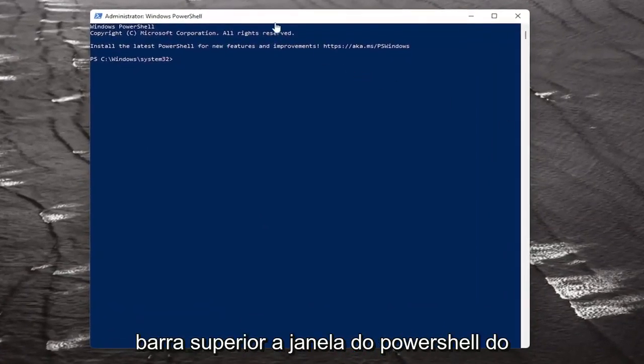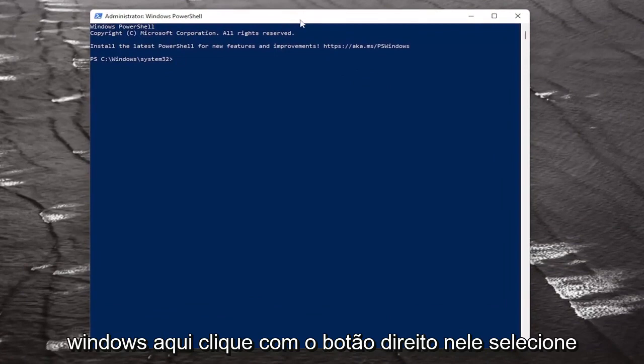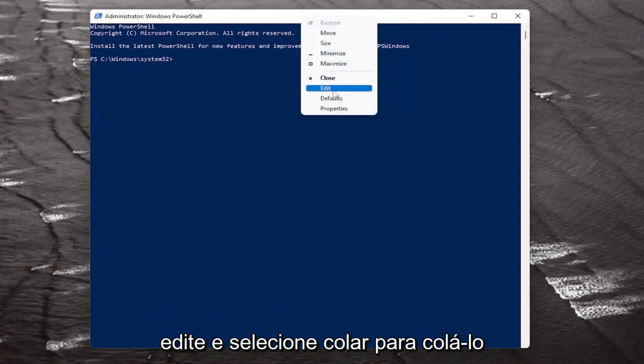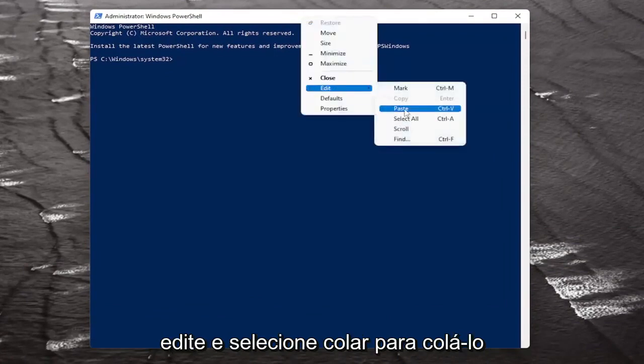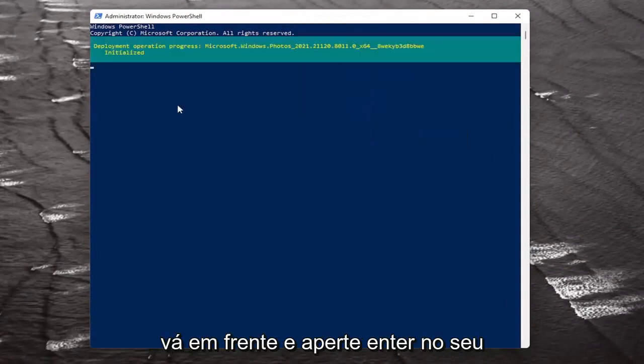Then go to the top bar of the Windows PowerShell window, right-click on it, select Edit, and then select Paste. Hit Enter on the keyboard to begin.